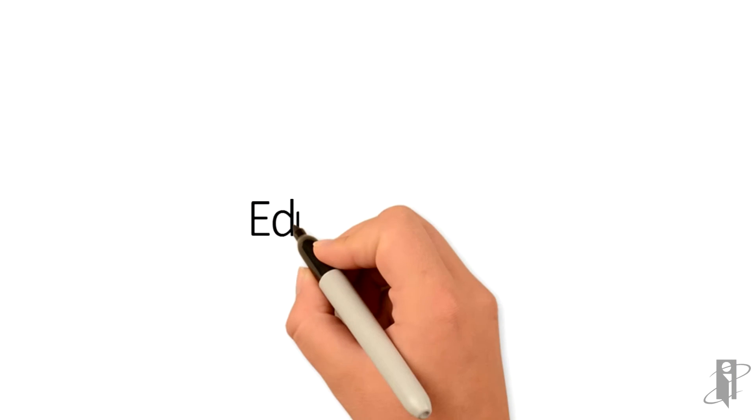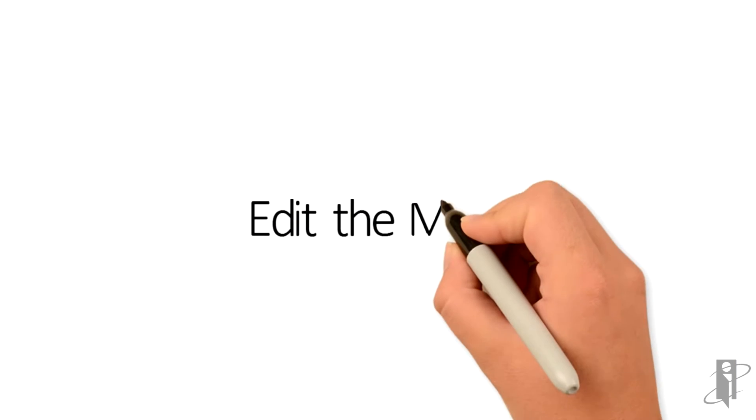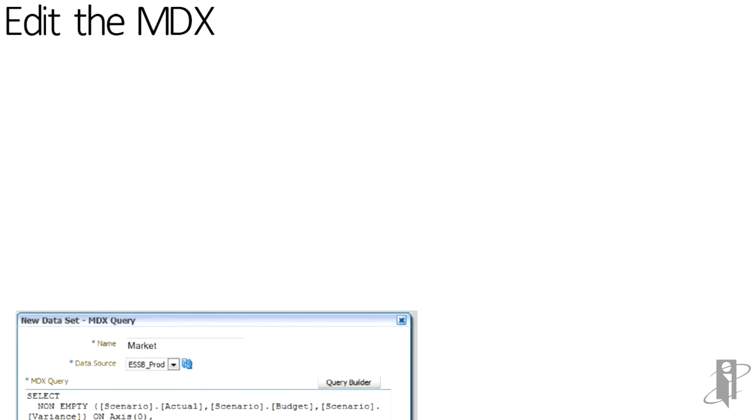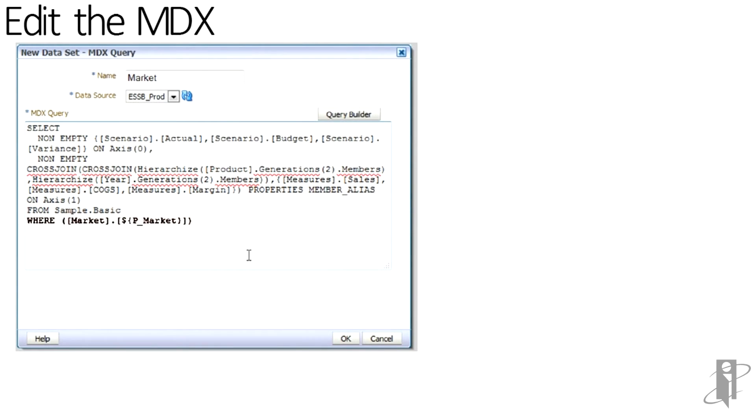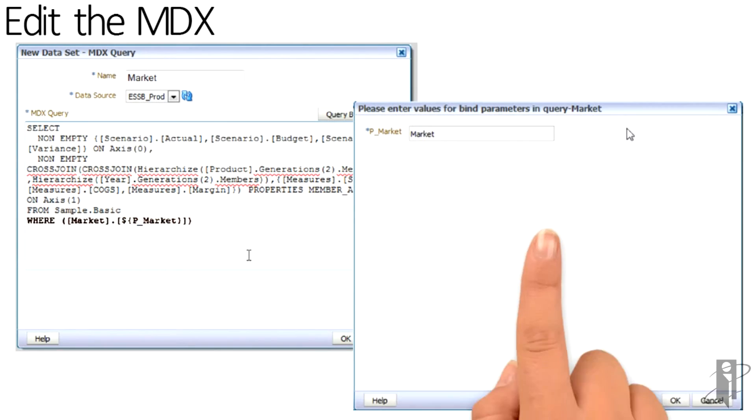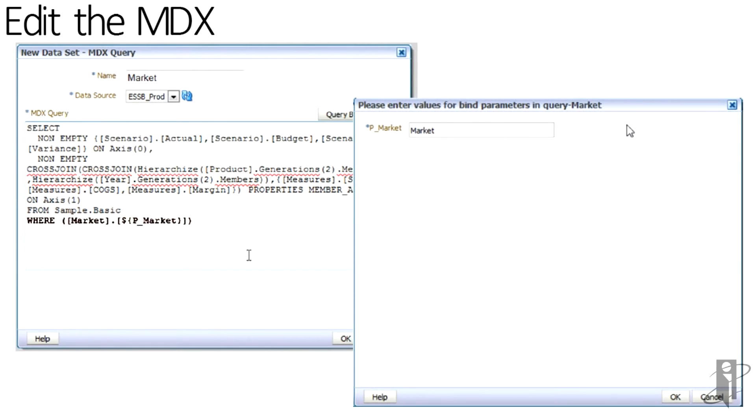We edit the MDX and we put a flag into the where clause. In this case, the dollar sign, French brace, P underscore market closing French brace. This is called creating a bind variable or a bind parameter. When we hit OK in the editor, we're asked to at least put a default value. Here we will put the top of the dimension hierarchy market.